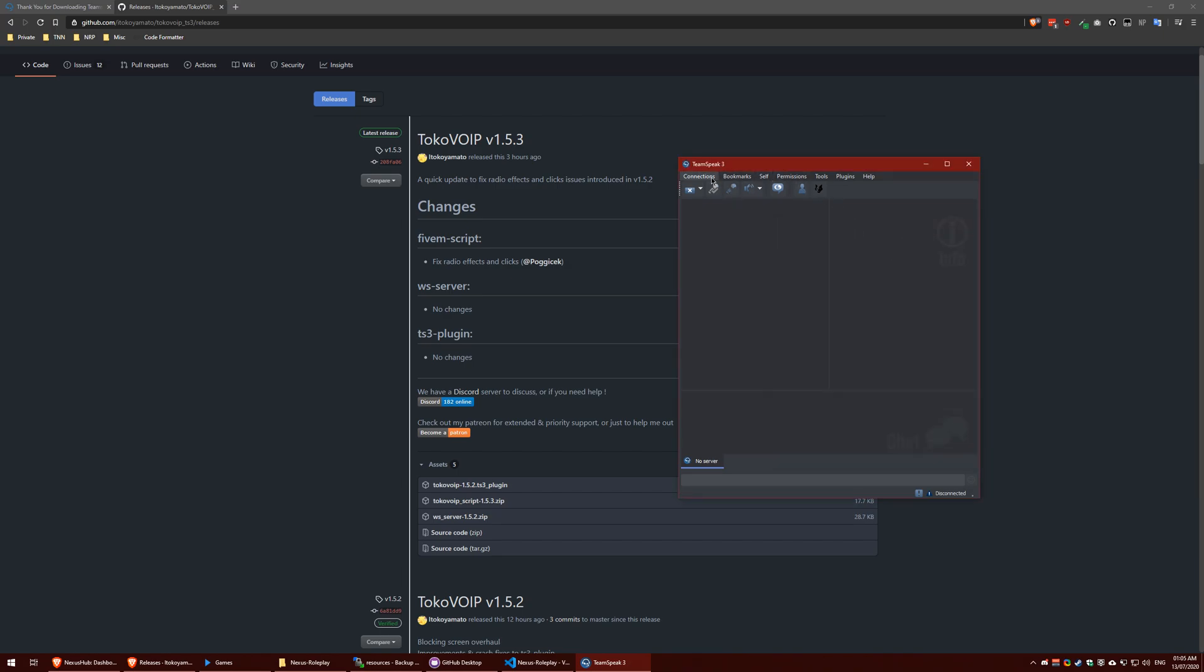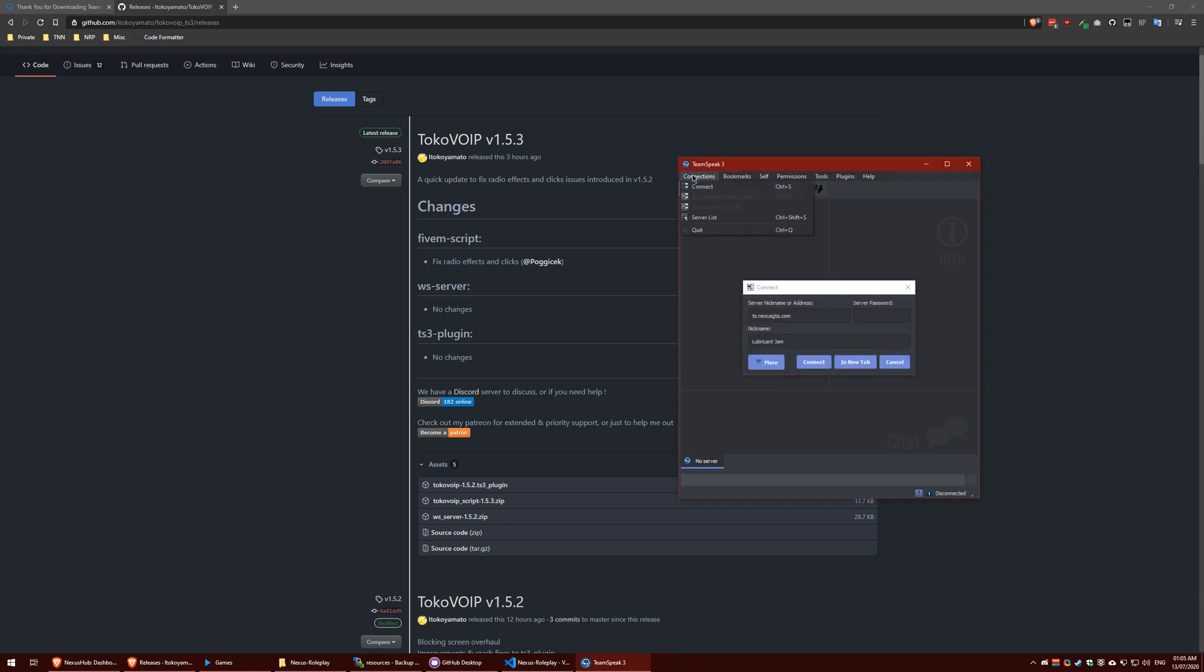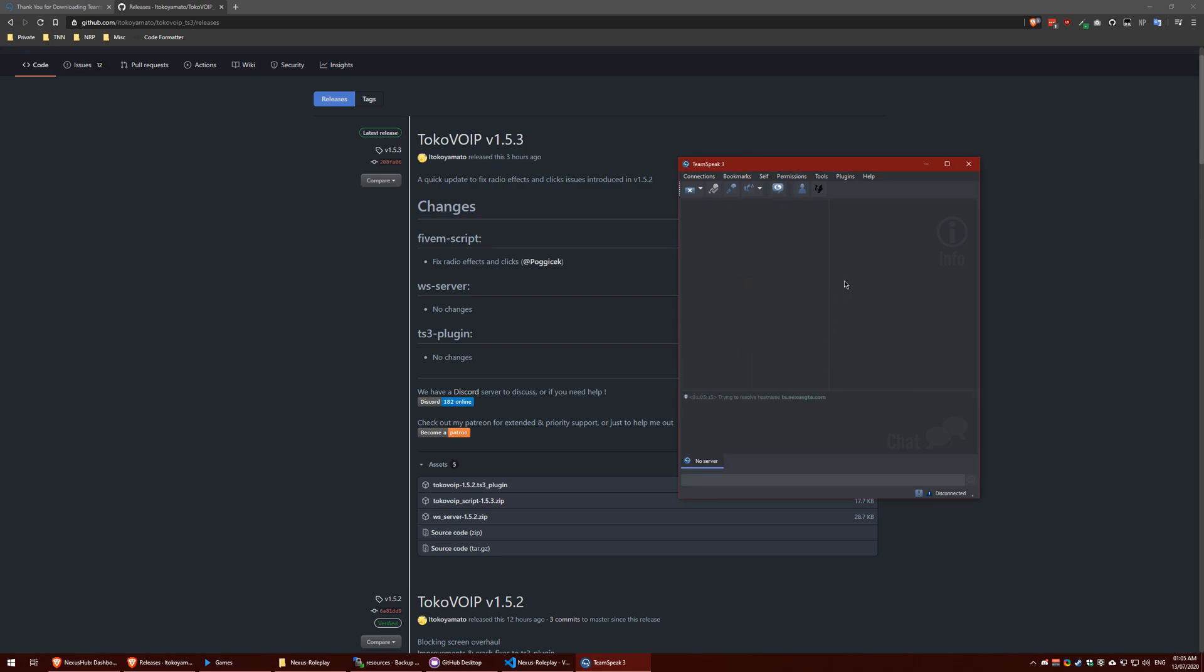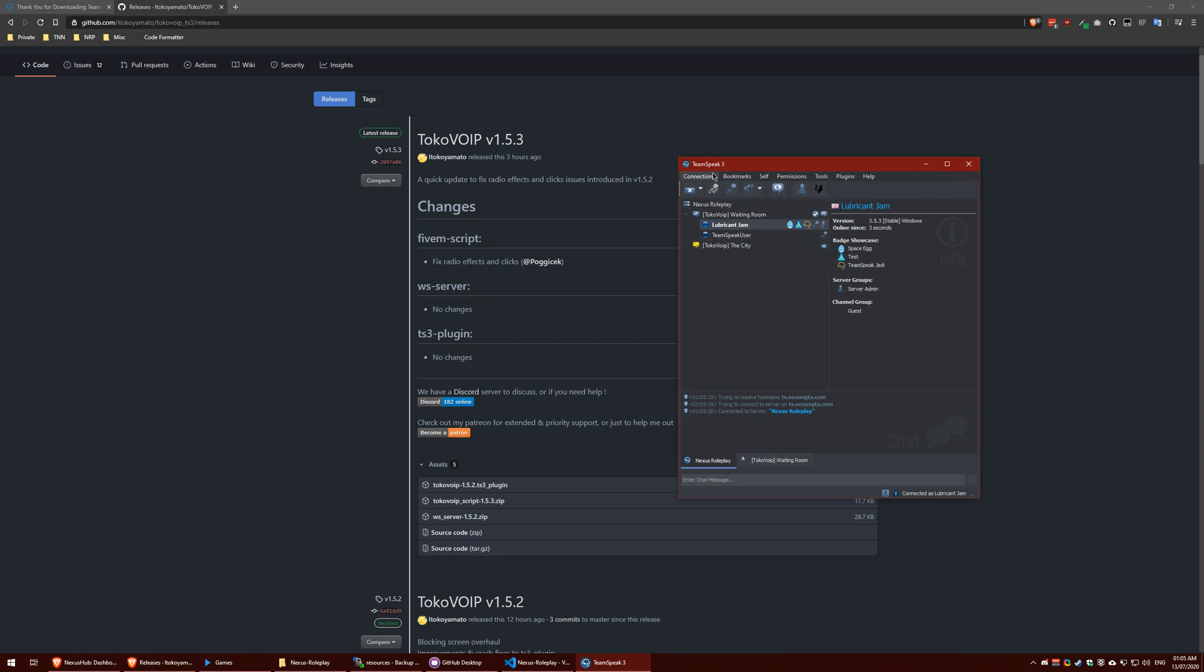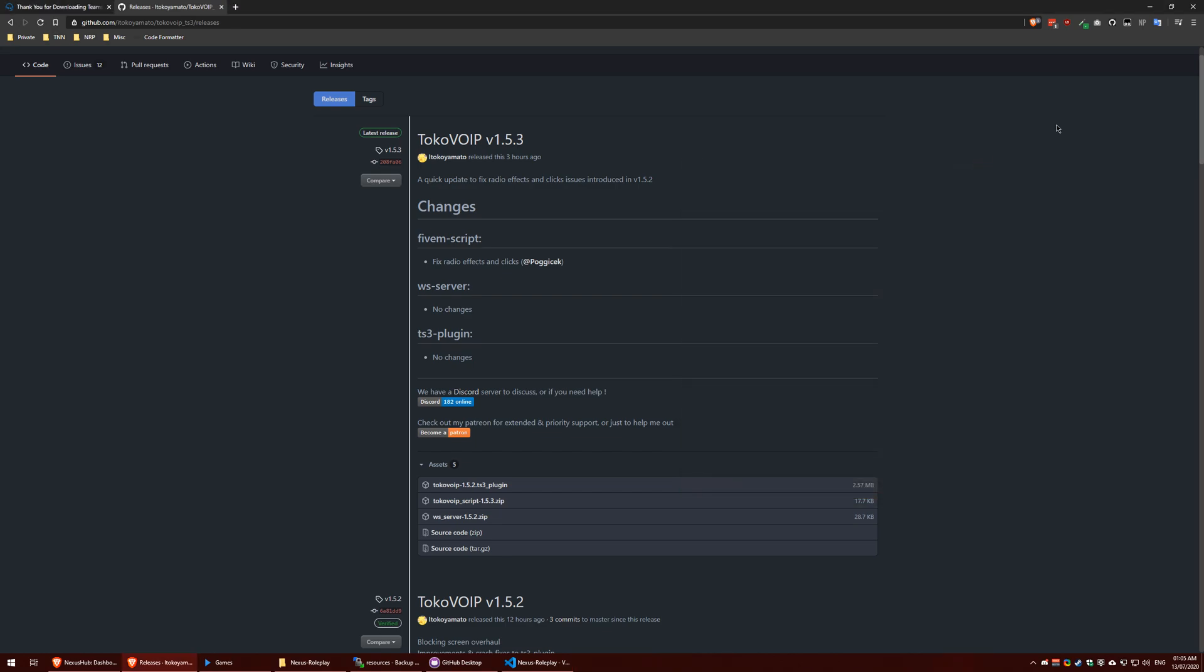To connect to the TeamSpeak you need to be connected before you join the server. You can go to connections, connect, and then put ts.nexusgta.com and then set a nickname. Nickname doesn't matter, it will get changed once you're in the server. Click connect and you'll now be in the server. I'm going to come out of this and disconnect from the server as I am going to show you how to do it through the launcher as well.